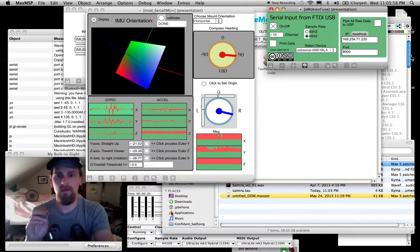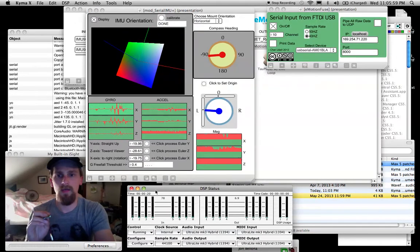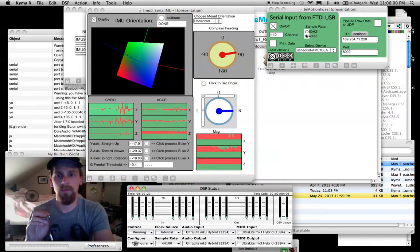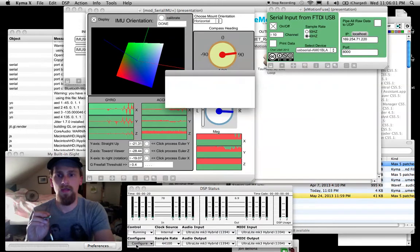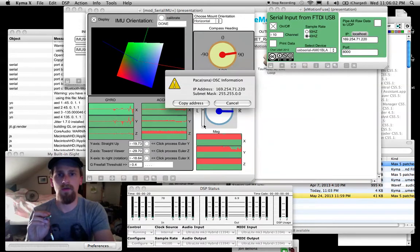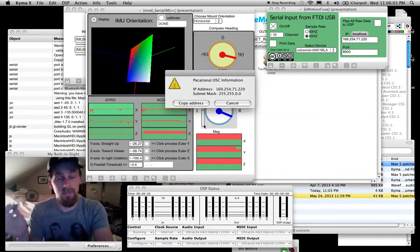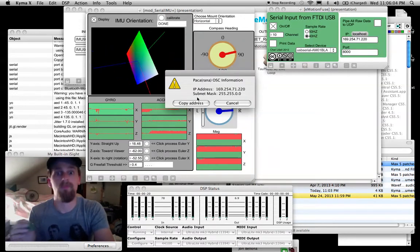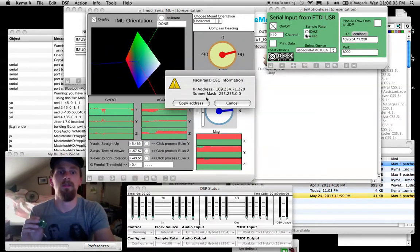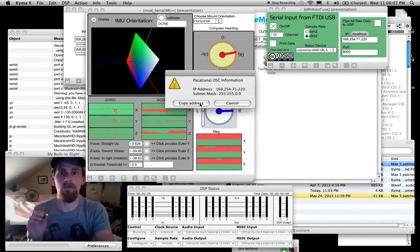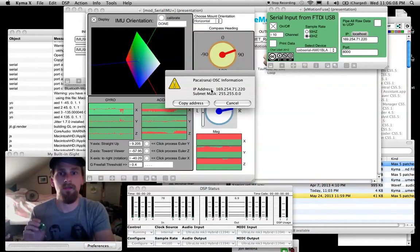Again, coming over to Kyma, I have to go to my DSP status window, configure OSC, I have to make sure Ethernet cable is plugged in from my computer to my PACA or PACA RANA.